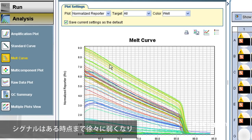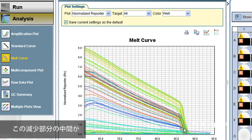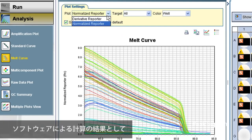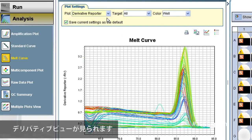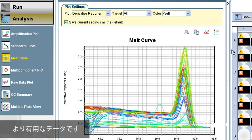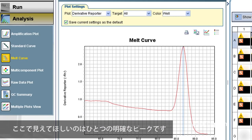The signal drops slowly until at some point it drops off suddenly to zero. Halfway down this drop-off is the presumed melting temperature of the product created during PCR. If you choose the derivative view from the drop-down menu, the drop-off gets converted into a peak.